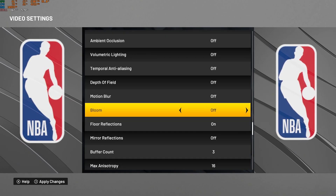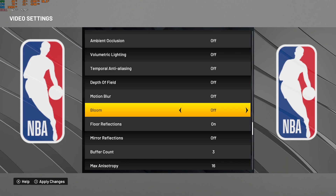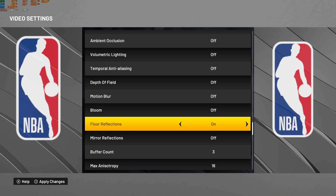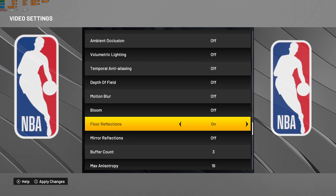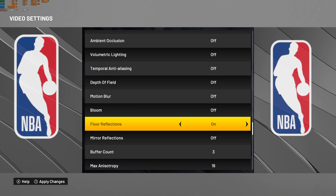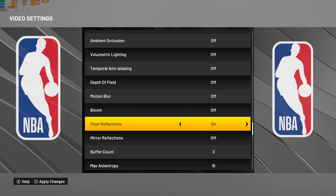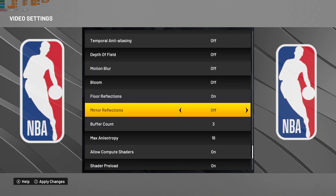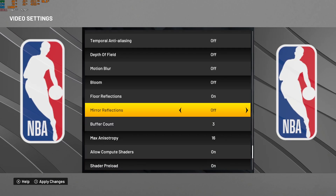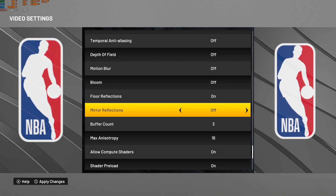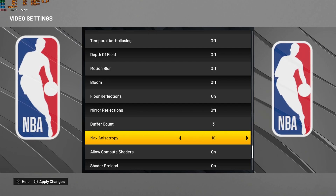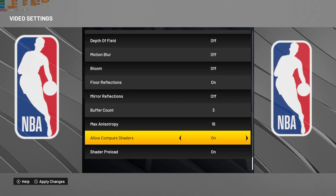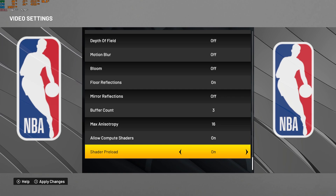For bloom, I'm removing it — you'll get about 1 to 2 FPS. Not a huge deal; I just don't like the effect. For floor reflection, I'm keeping this one. If you're playing on a laptop with an iGPU or something, you may need to remove it, but the game looks bland without floor reflection — it's important for image quality. For mirror reflection, I recommend turning it off to help stabilize FPS. For max anisotropy, almost everyone can run 16, so don't touch it — leave it by default. And compute shader and shader preload, leave those at on.